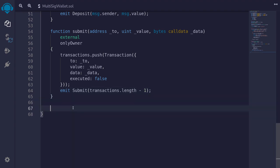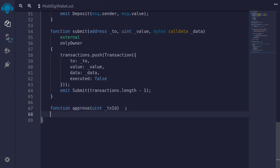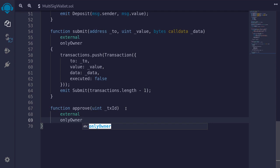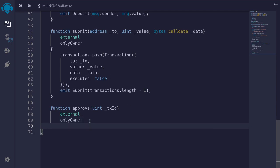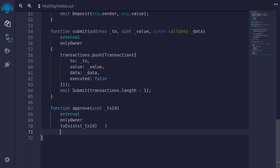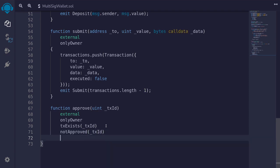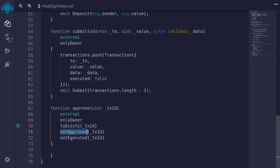Once the transaction is submitted, other owners will be able to approve it. We'll create a function called `approve` taking a single parameter `uint txId`. This function will be external. Only the owner of this multisig wallet should be able to call it. We also want to make sure that the transaction exists with `txExists`, that it's not yet approved by `msg.sender` with `notApproved`, and that it's not yet executed with `notExecuted`.